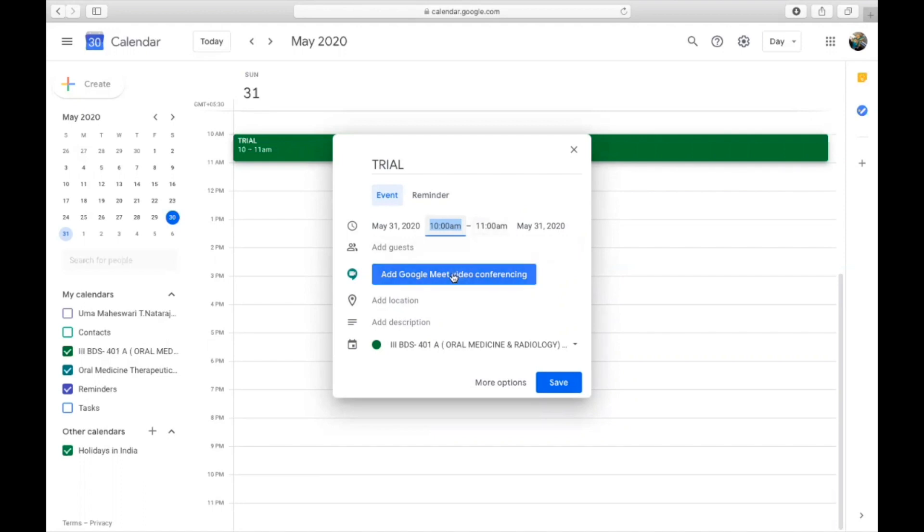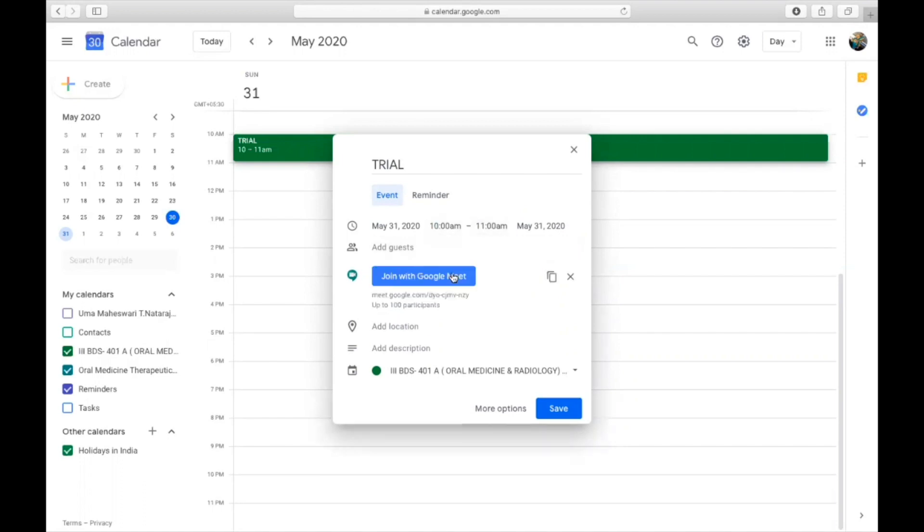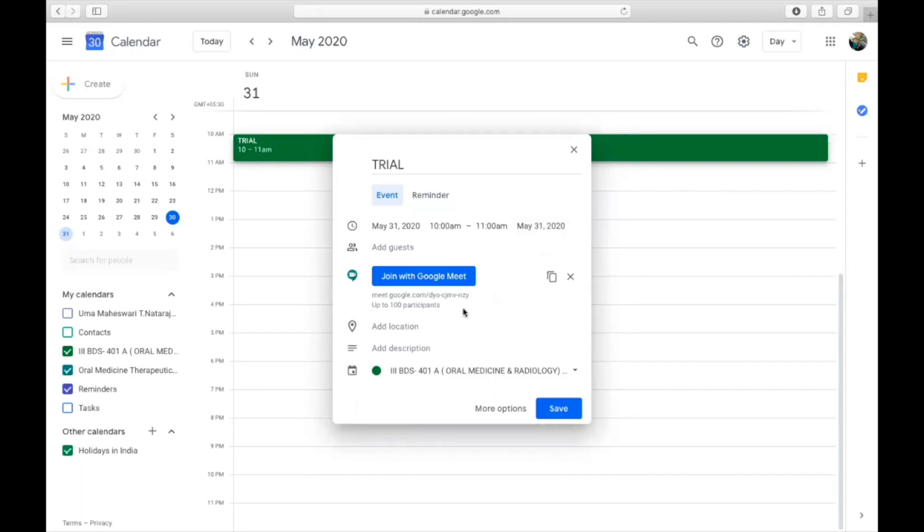Add Google Meet video conferencing. You can see since it is a personal mail ID, you can use only for 100 participants. If you use the G Suite mail ID from any academic institution that will sponsor faculty with G Suite, you can post for 250 participants.